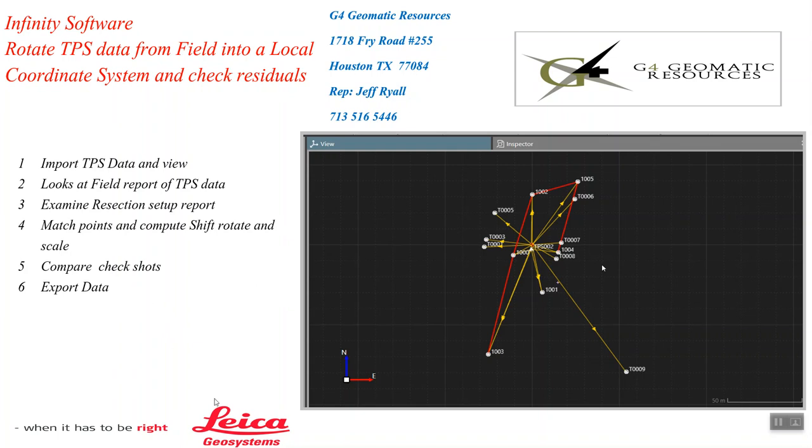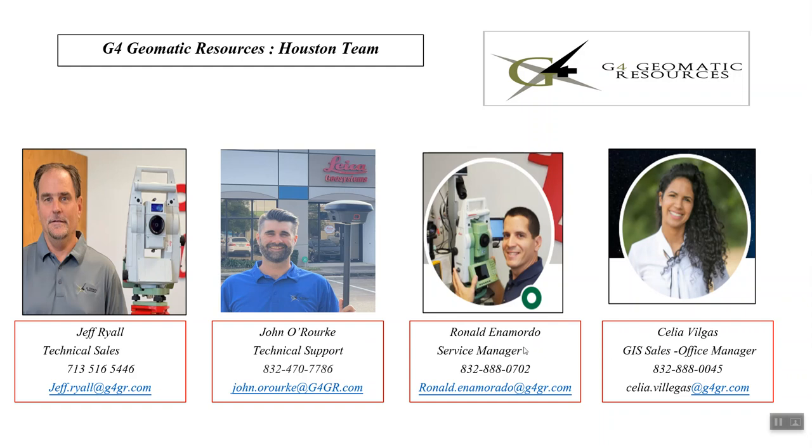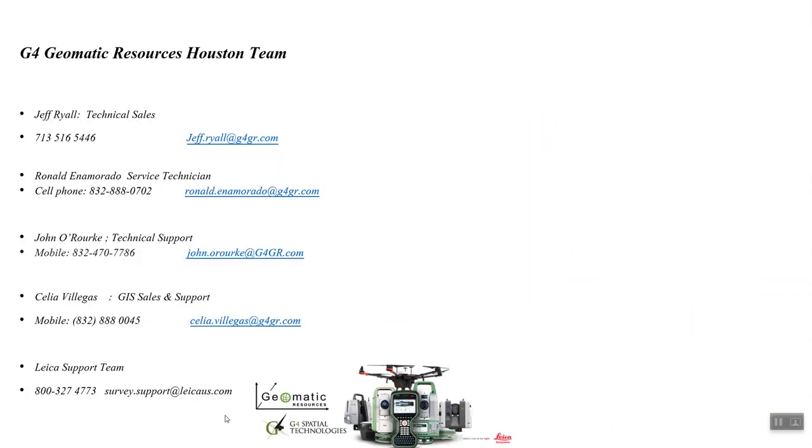Let's take a quick look at the G4 Geomatic Resources Houston team. This is myself Jeff, John, and Ronald and Seeley in the office who handle service. All our information is here if you need any help. Feel free to reach out to us. There's also the 800 support number for Leica and the support email for Leica Geosystems as well.